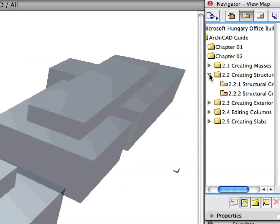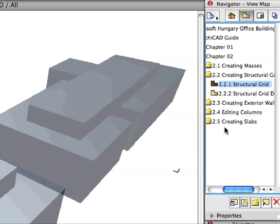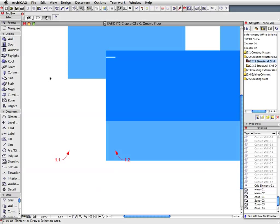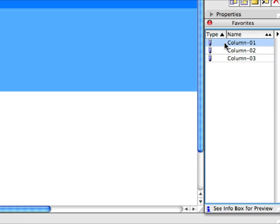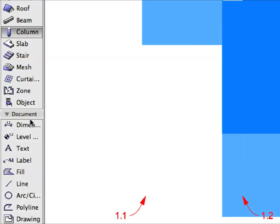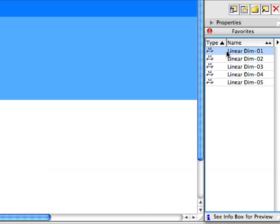Open the 2.2 Creating Structural Grid folder in the Navigator View Map. Activate the first Structural Grid Preset view in this folder. Activate the Column Tool, then activate the Column 1 Favorite in the Favorites Palette by double-clicking its name in the list. Activate the Dimension Tool in the Document Group of the Tool Box, then activate the Linear Dim 1 Favorite in the Favorites Palette by double-clicking its name in the list.